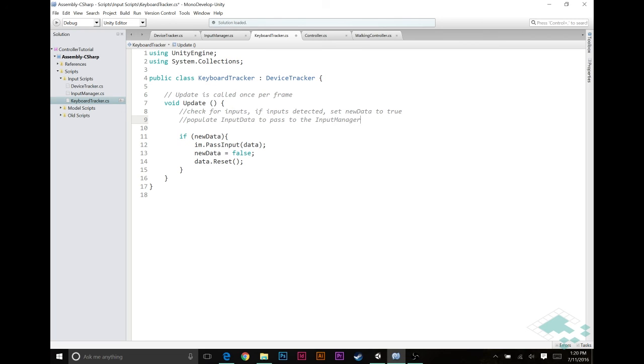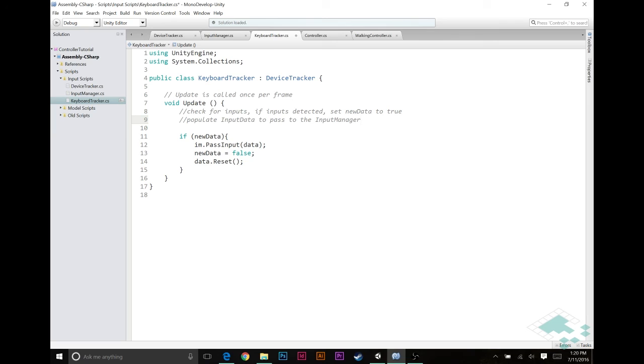So in our next video, we're going to take our input manager, actually set up the number of axes we need and the number of buttons we need. And then our keyboard tracker is going to take that information and say, okay, I need this many key codes to look for, to look for these specific types of inputs. So that's what we're going to do in our next video.